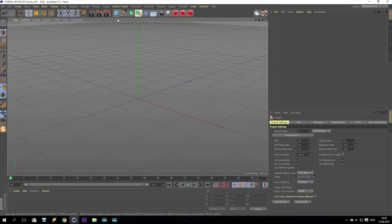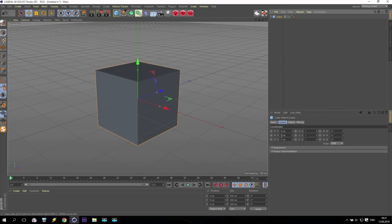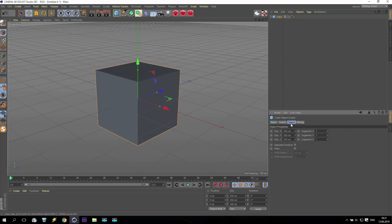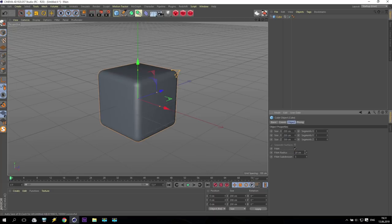To begin, create a cube. Take the cube, go to object, and make some fillet — maybe 20, or maybe 30.